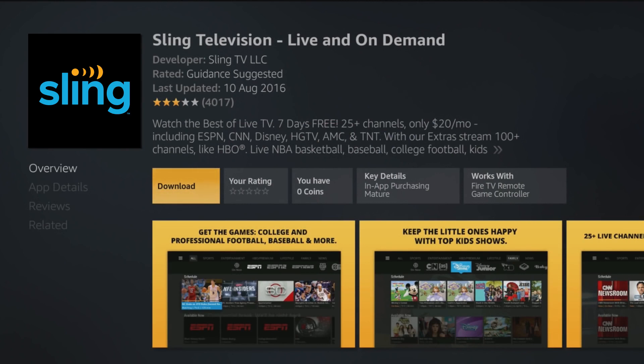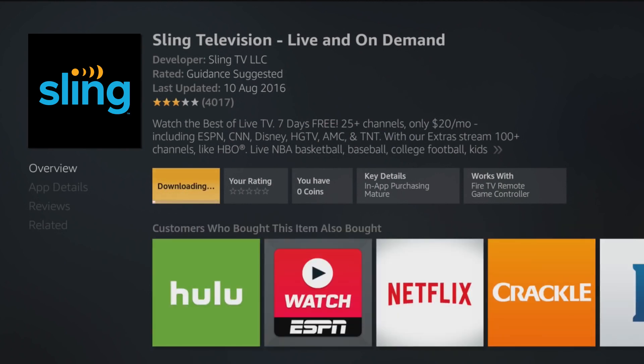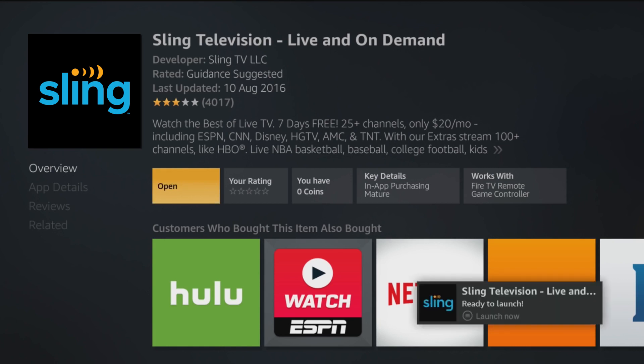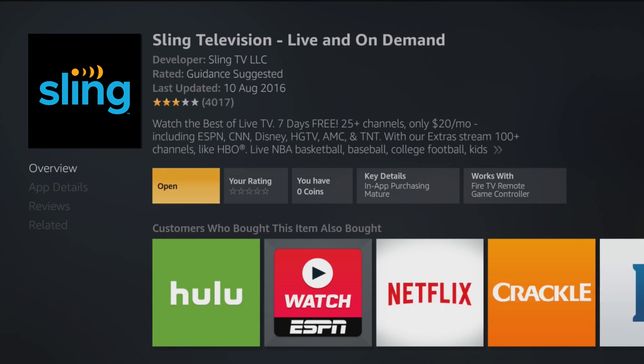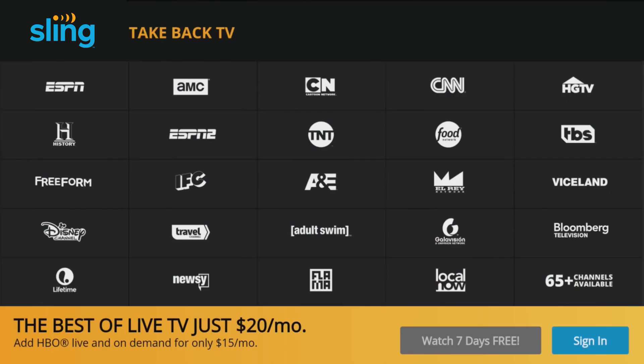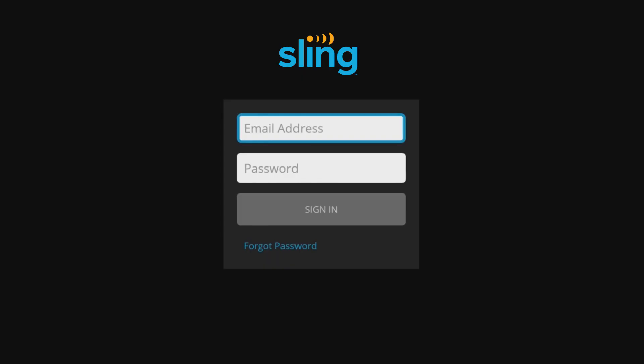Select Sling TV, then click the download icon. Your download may take a few moments. Once complete, click open to launch your Sling TV app. The Sling TV app is now ready and available on your Amazon Fire TV. All that's left is to sign in and enjoy!